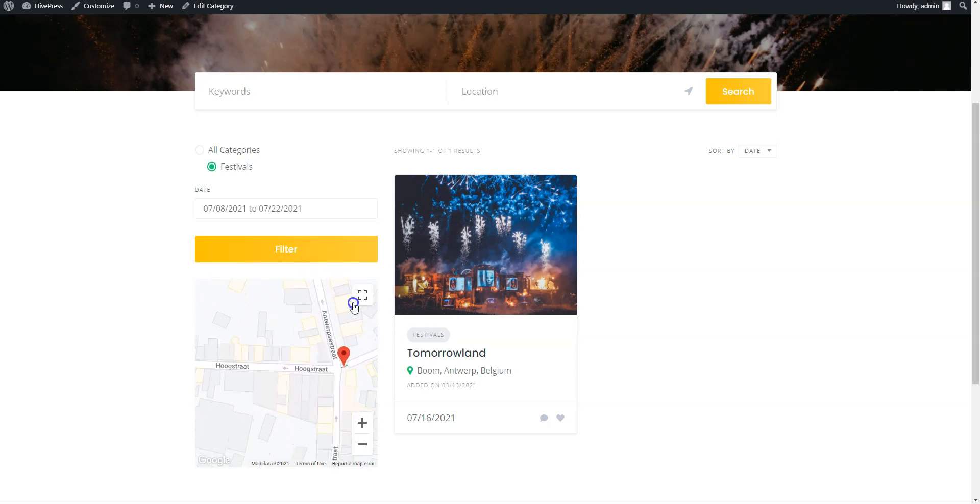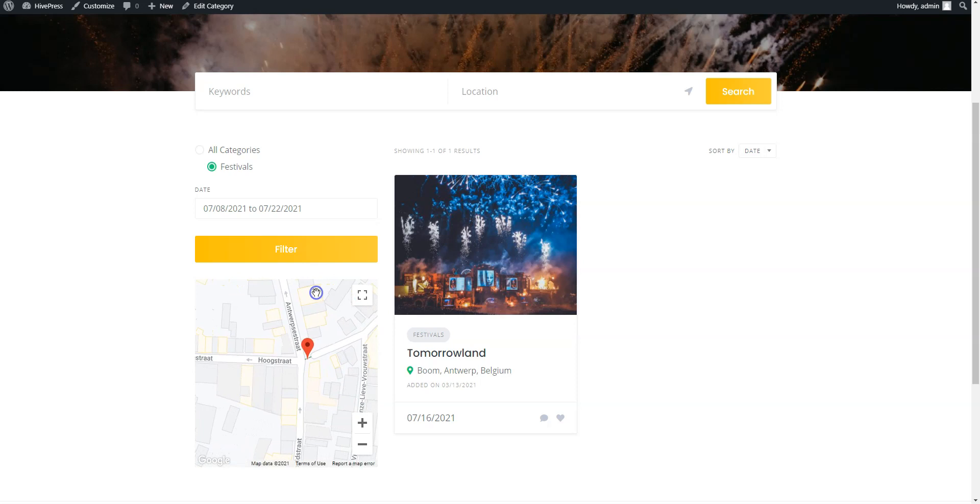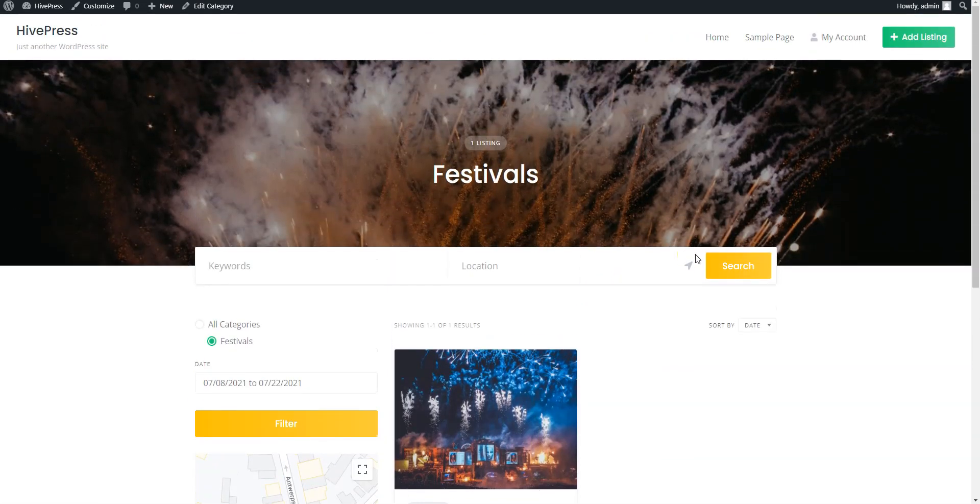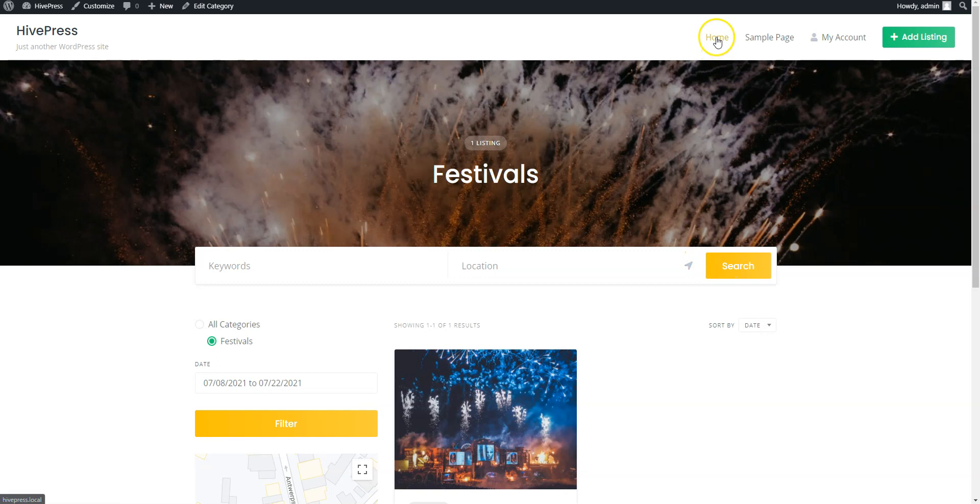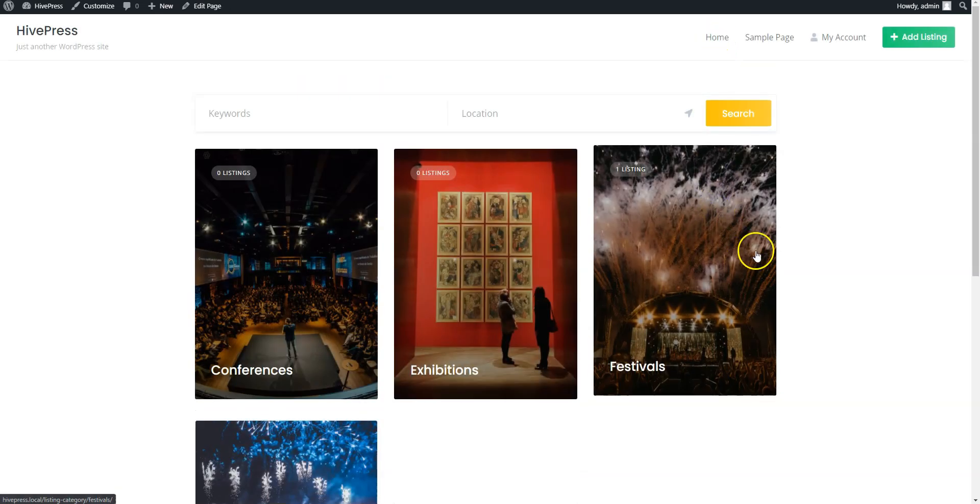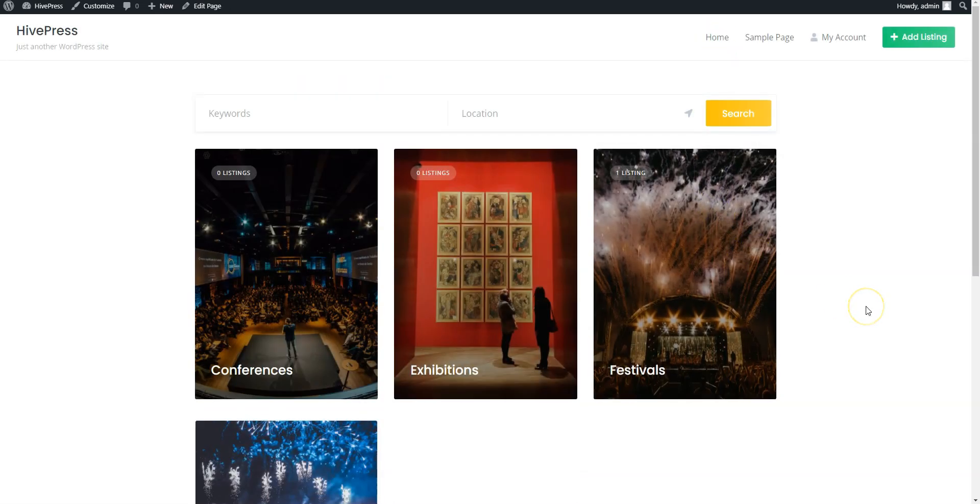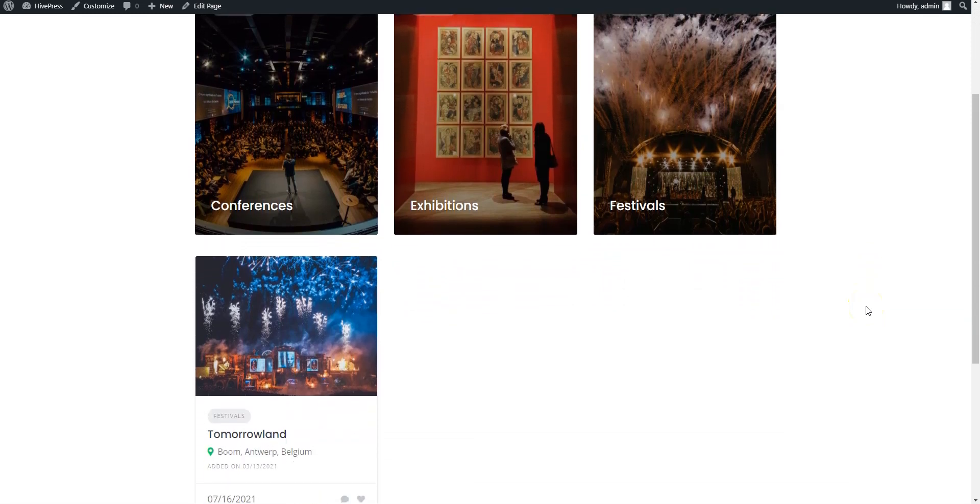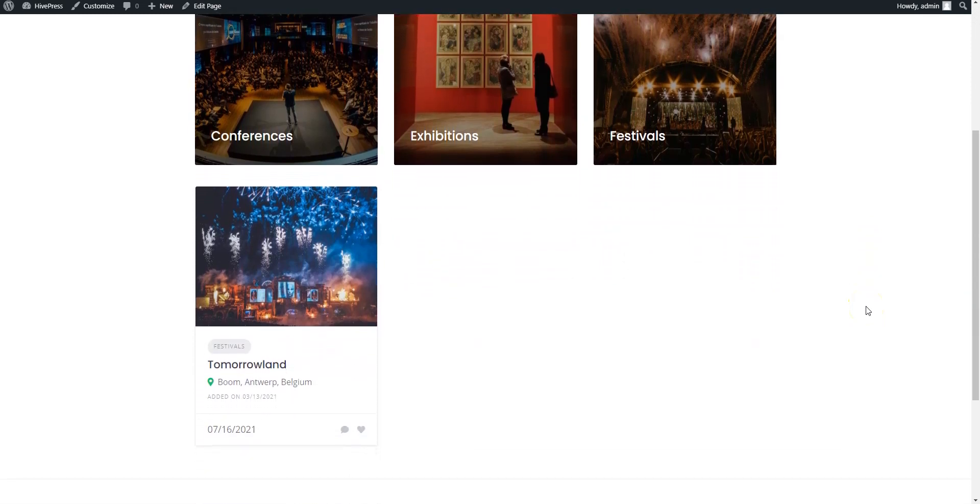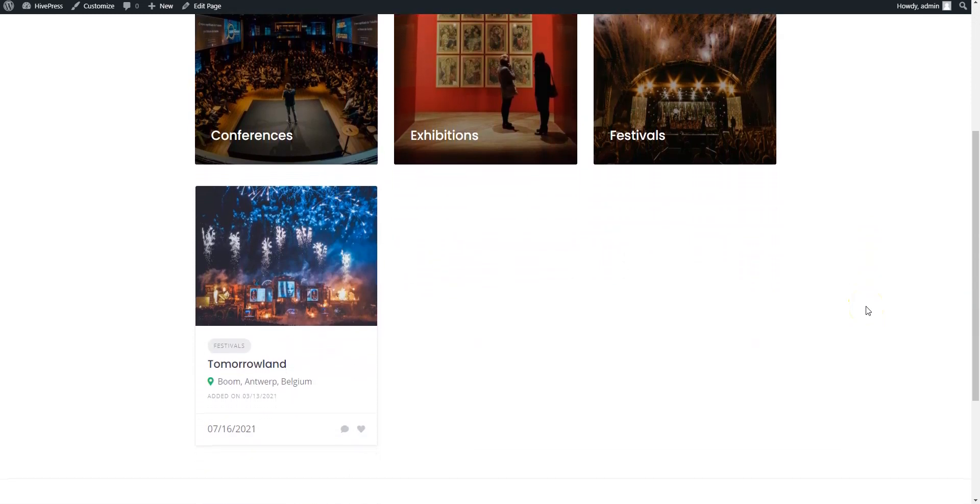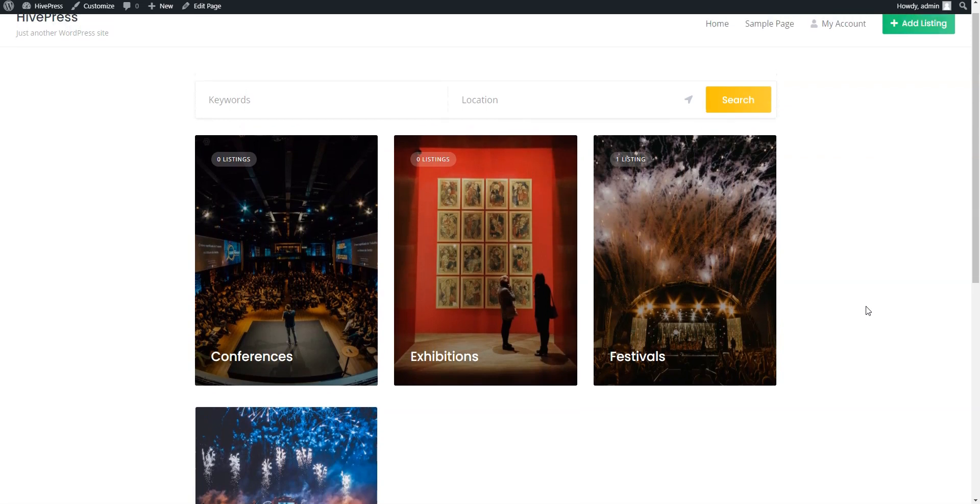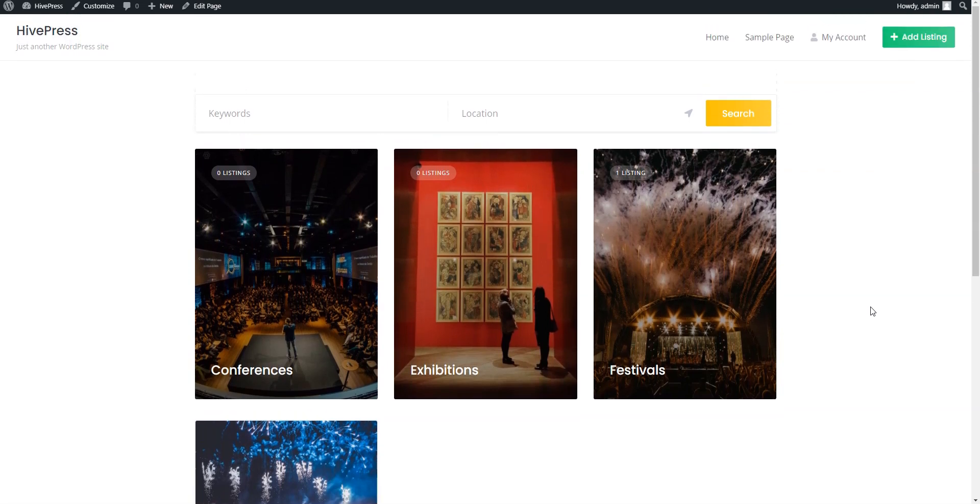That's it! So, if you want to build an event directory website like Eventbrite or Meetup using WordPress, keep in mind that you can easily create it with the ListingHive theme and the HivePress plugin. They are both free, lightweight, and suitable for building any type of directory and listing websites.